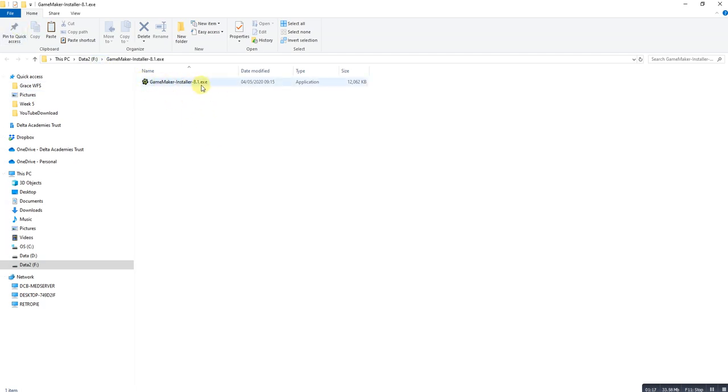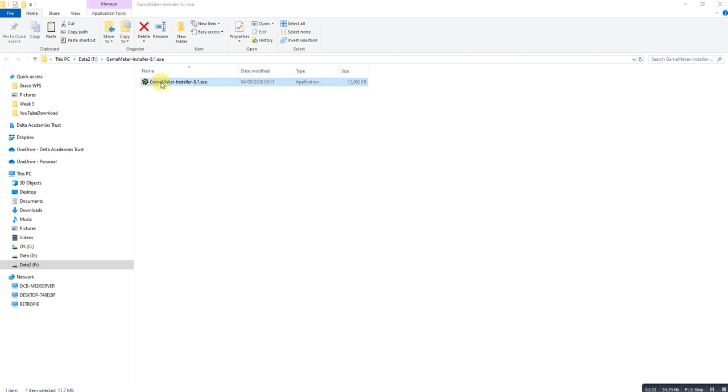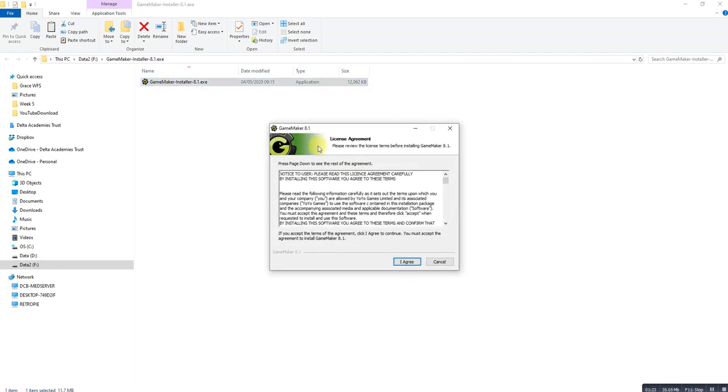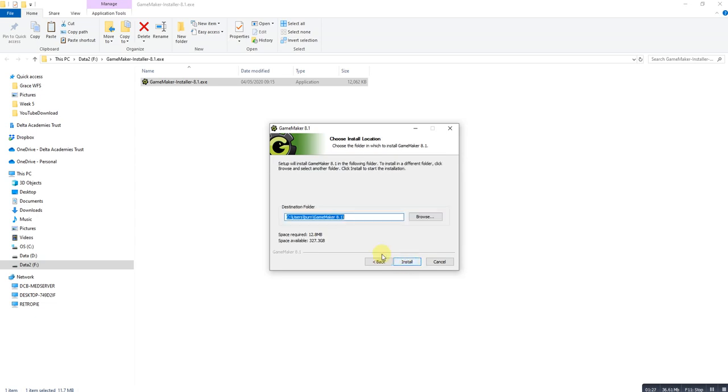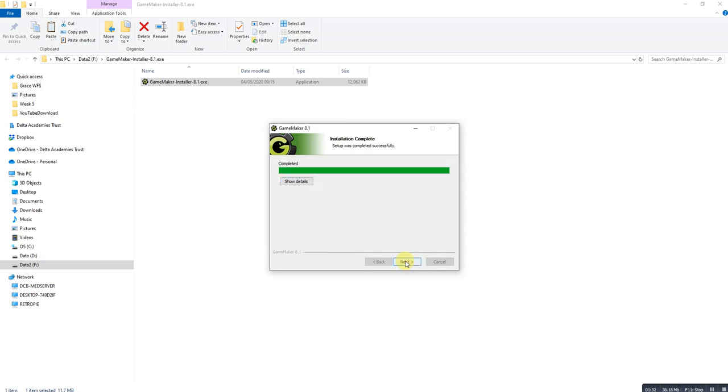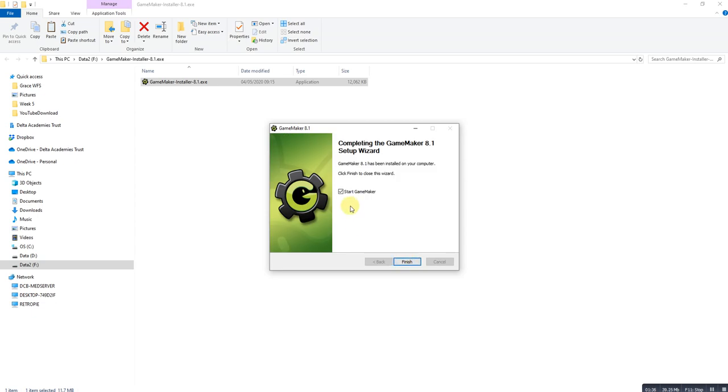Okay there's the file, this is the install file. So if we double click on the install file, agree to the license, press next. Now mine's going to throw a couple of errors because it's already installed but hit install. Next I'll just turn the start off and finish.